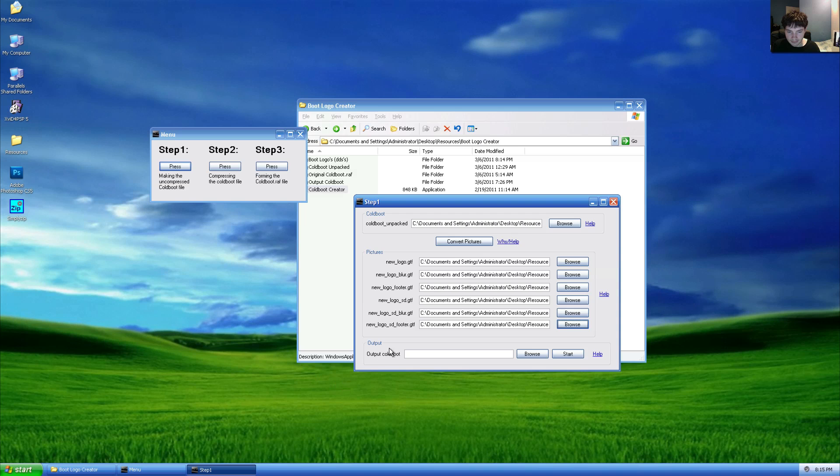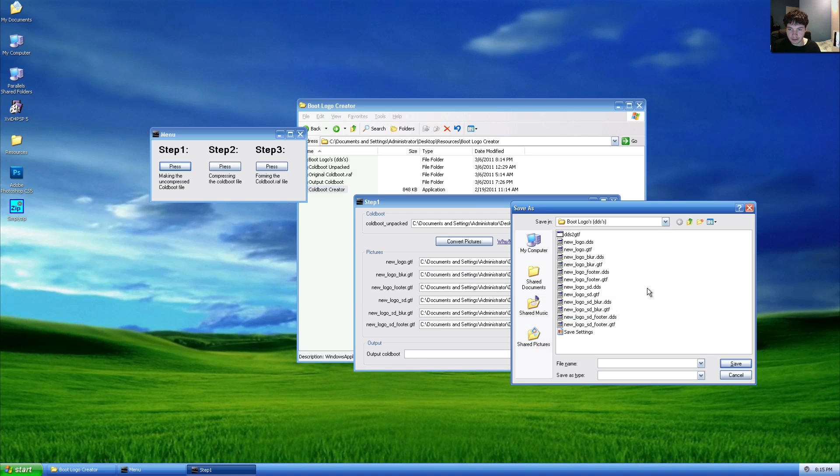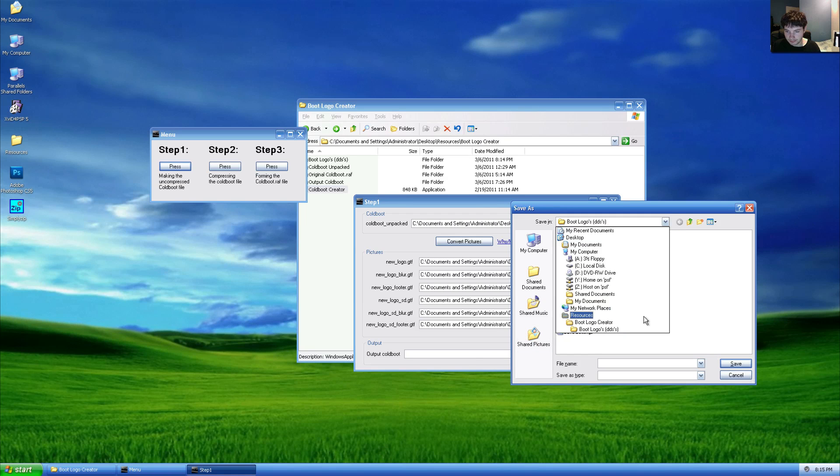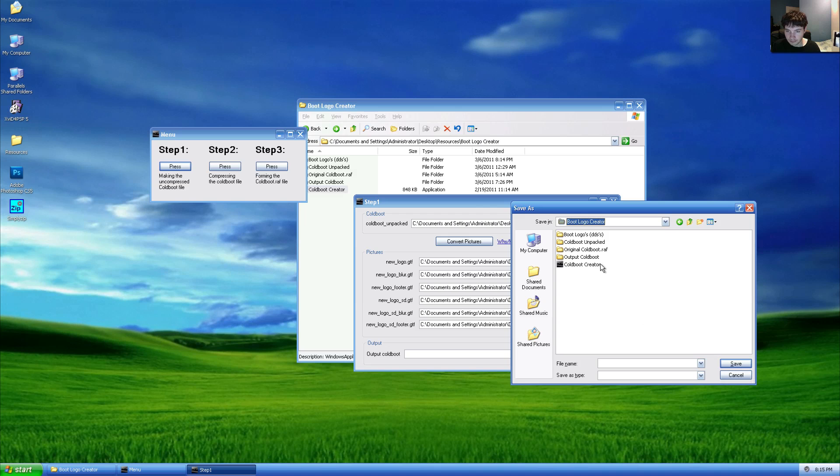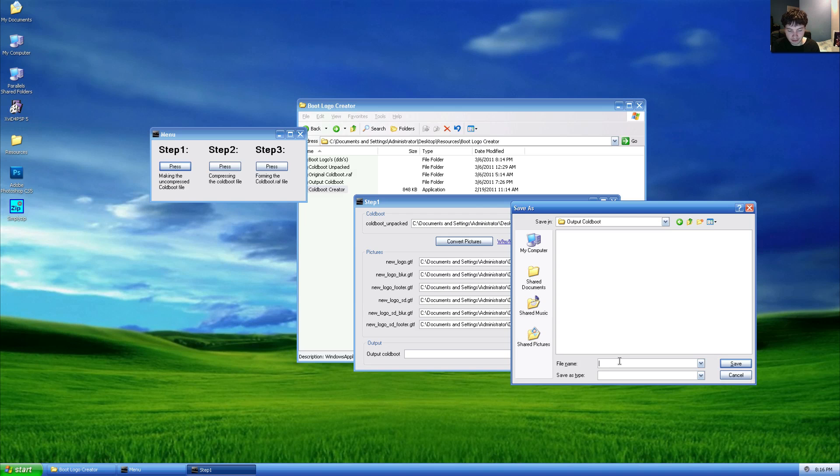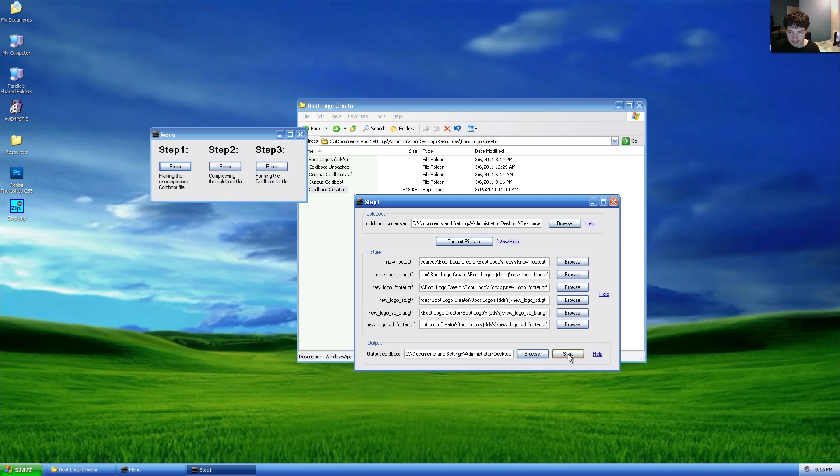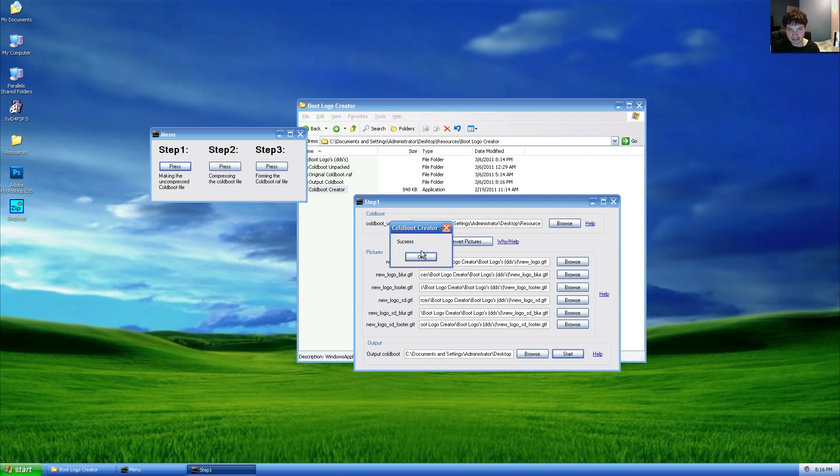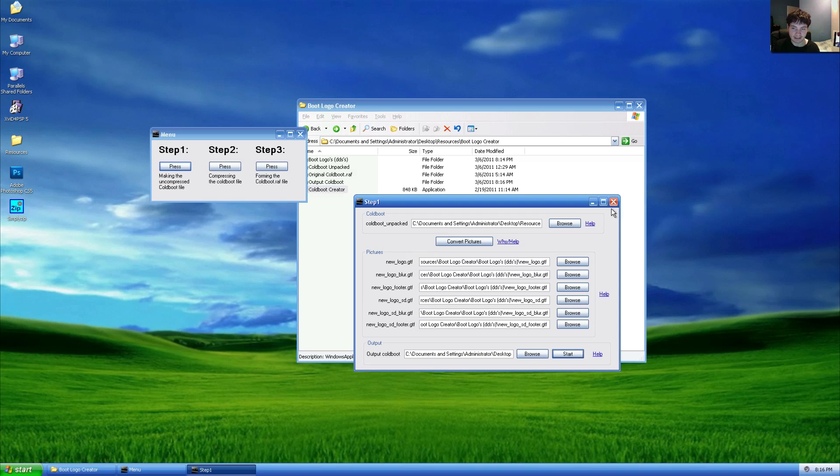Finally, under output code boot, hit browse, go to boot logo creator root, under output code boot. If you don't have this folder, you can create it. We will type file name code boot dot RAF and click save, then click start. You will be presented with an incorrectly spelled success message, and at this point we can go and close this window.